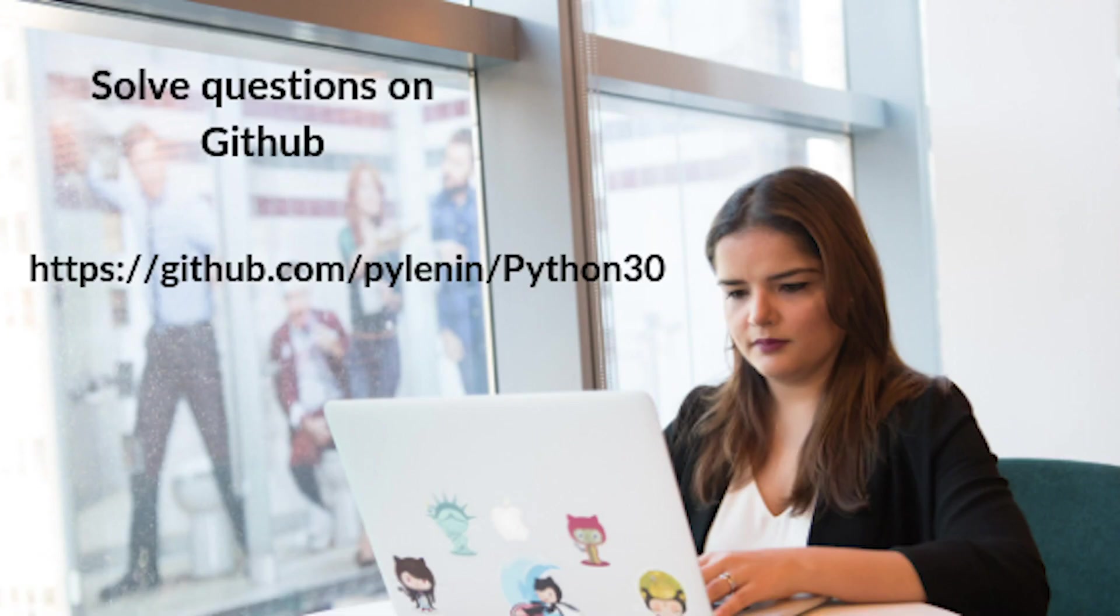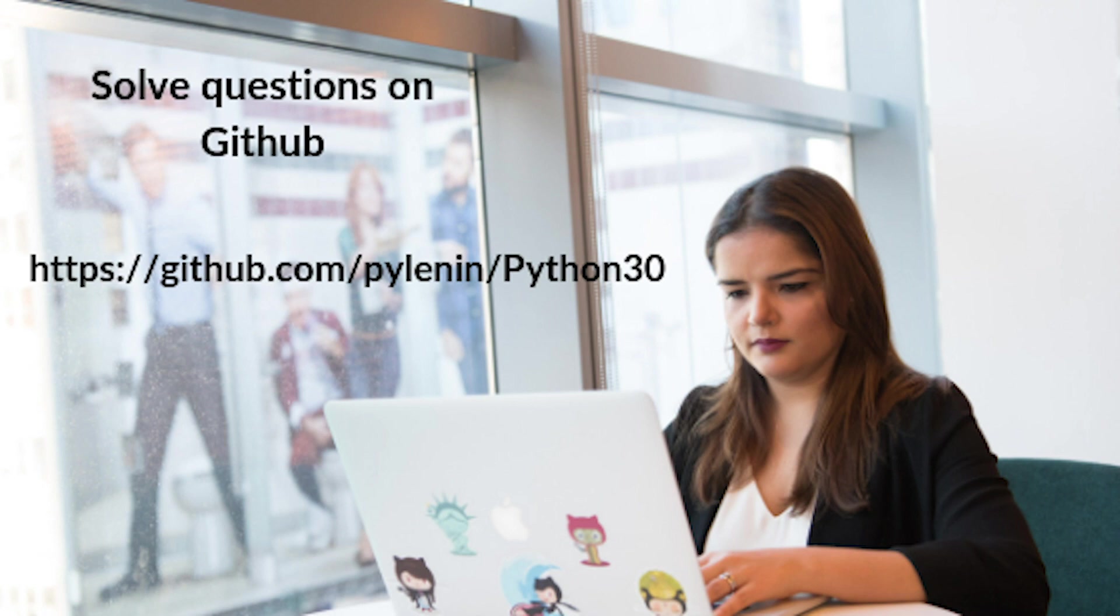Now you know the drill. Once you finish this tutorial, you have to go to my GitHub repository and try to solve the questions provided for this topic. Don't check the solutions file first, try to solve the question yourself.